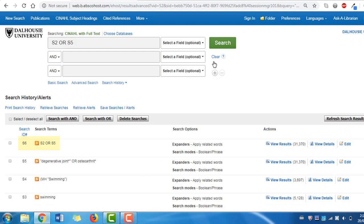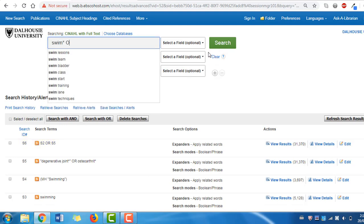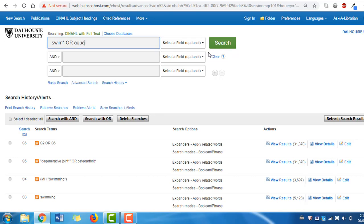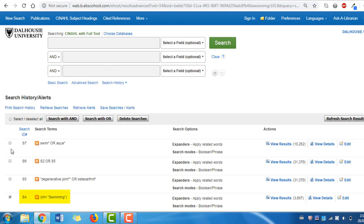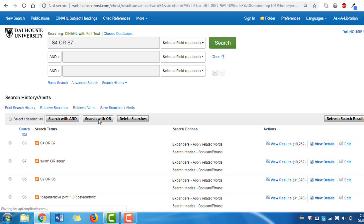We can now repeat the process for our second term, swimming, by entering 'swim*' OR 'aqua*' in our search box and clicking search. Then in the search history, press clear, then click the box beside the subject heading for swimming and your recent keyword search for swim. Click Search with OR to create your final search string for swimming.